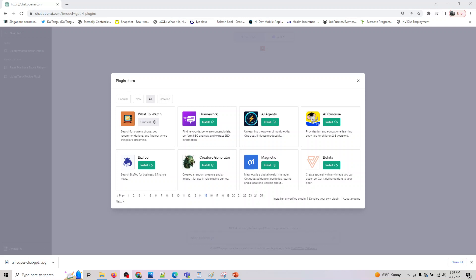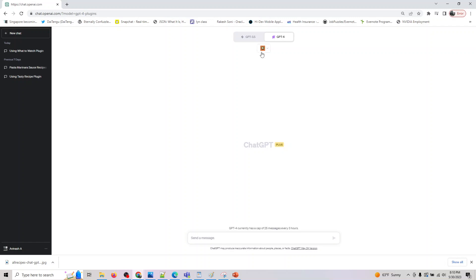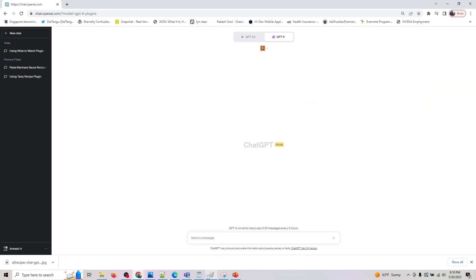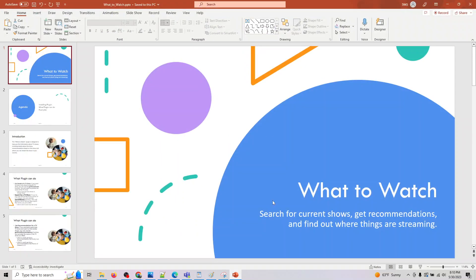Hey guys, welcome back to the next plugin. We are looking at What to Watch, so What to Watch plugin can search current shows, get recommendations, and find out where things are streaming. Before we look at this, we have to install this plugin - you guys know how to do that, so I would not be covering that again. Install it and make sure you have selected that as a plugin.